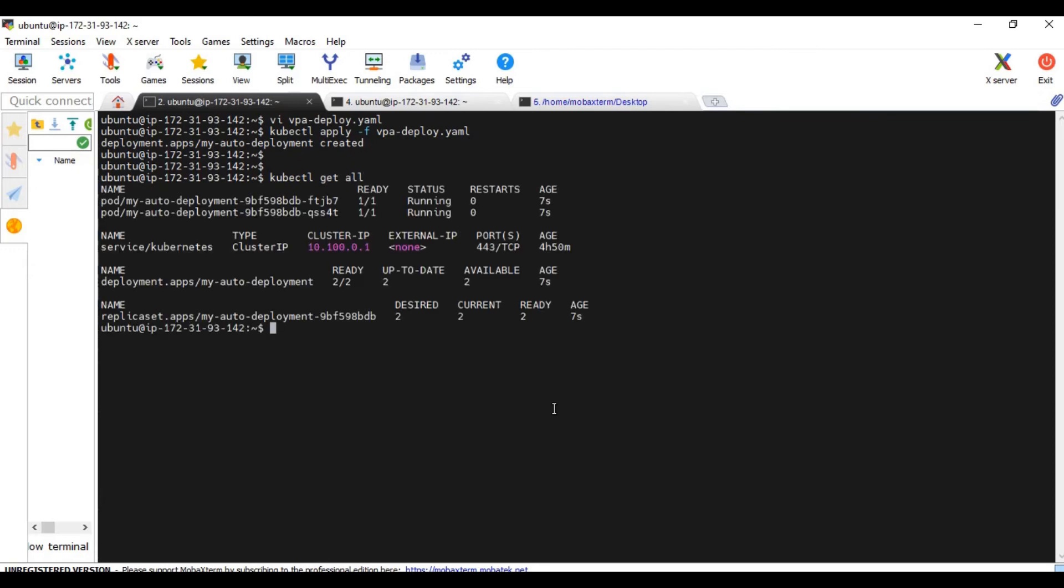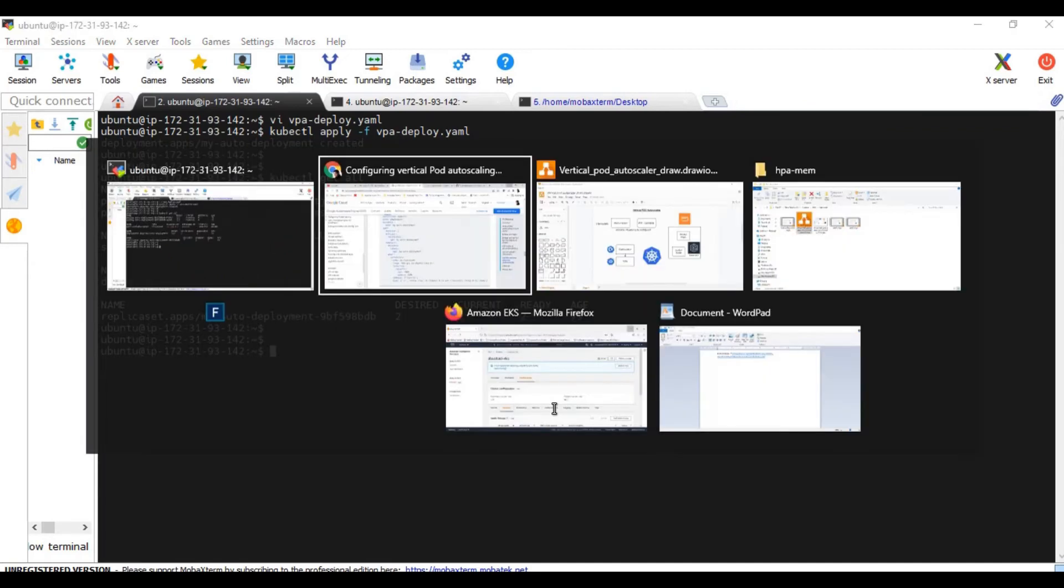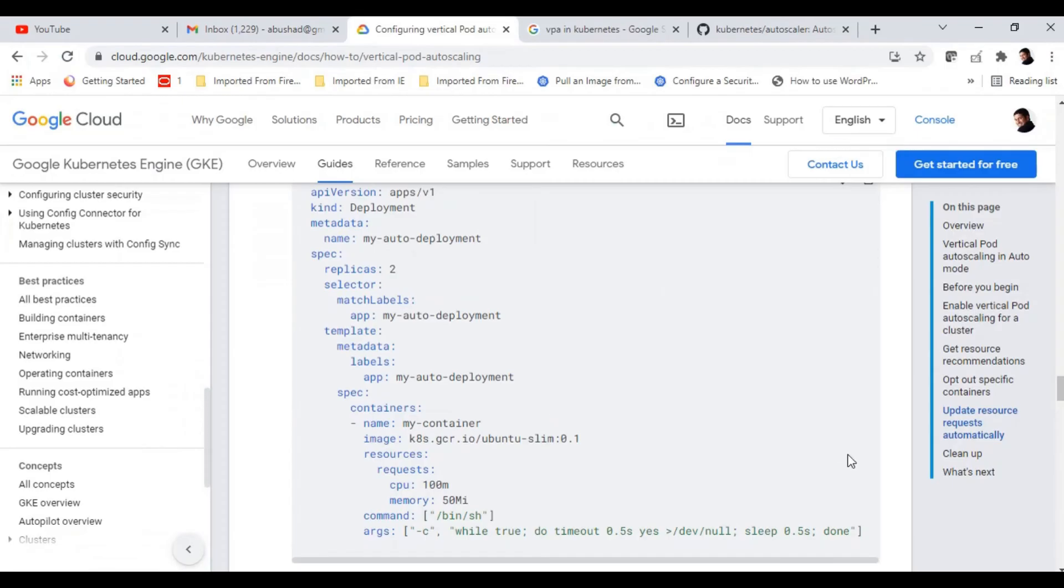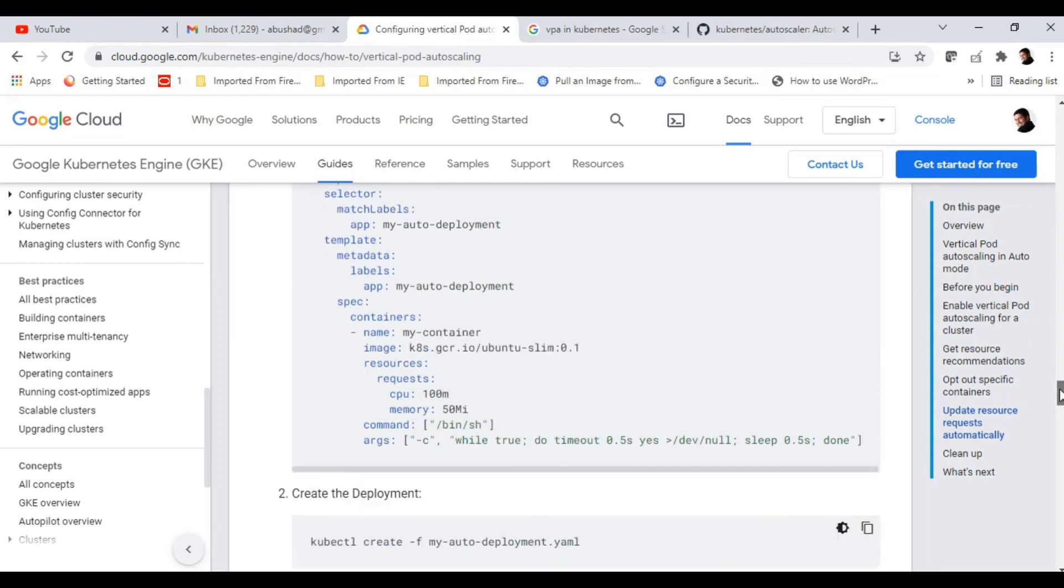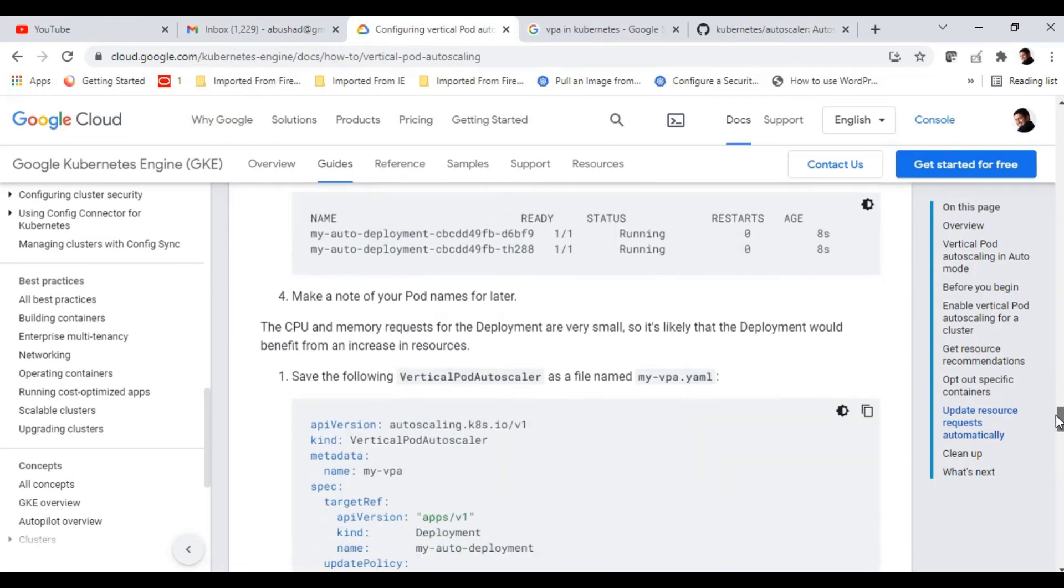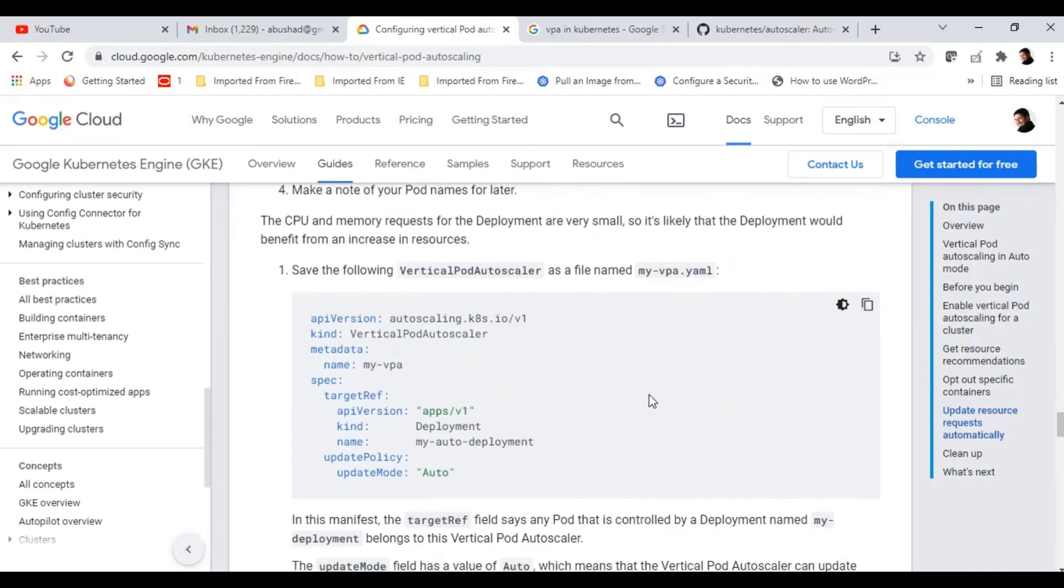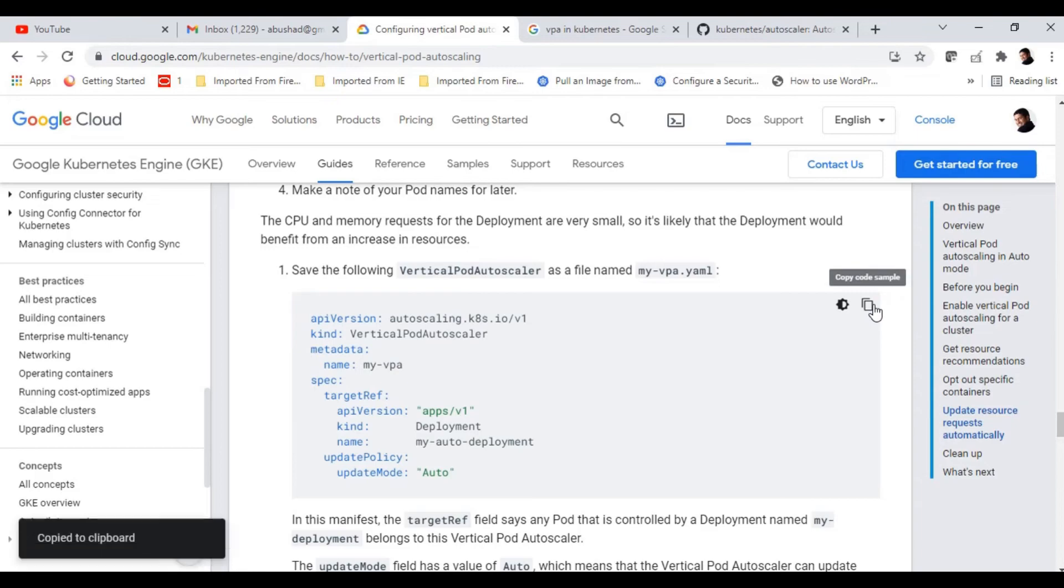Yeah, there are two pods running. Now let me copy the VPA, which is the vertical pod autoscaler with the update mode auto. Let me copy paste this as well.